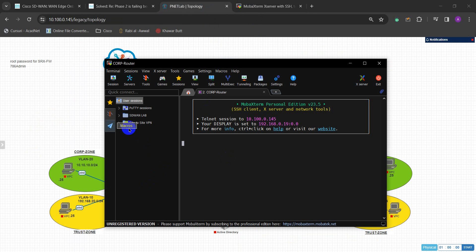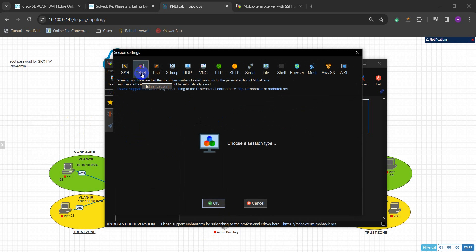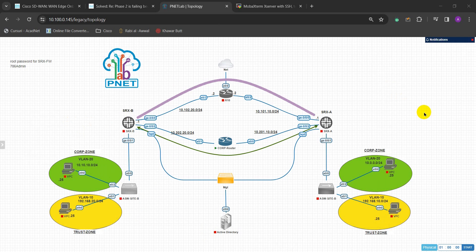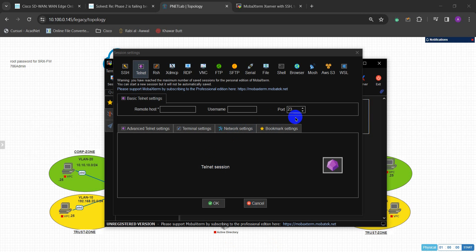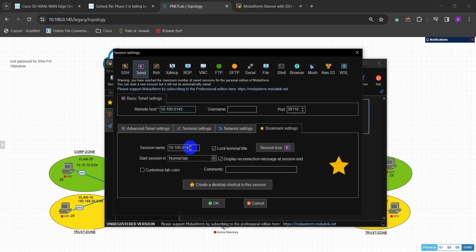Over here you can see I want to create these sessions for this new lab, but when I try to create a new session it doesn't actually create one. I'm just creating a new session for one of the routers - the port is Telnet port 30110, and the IP address is my management IP address.